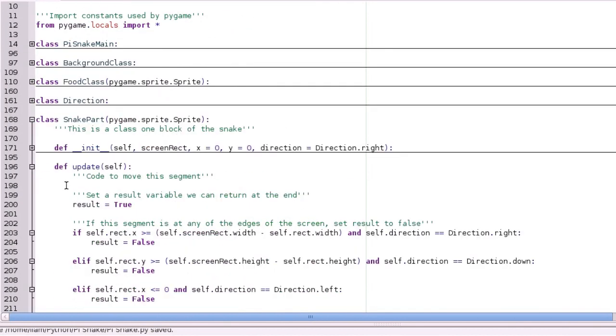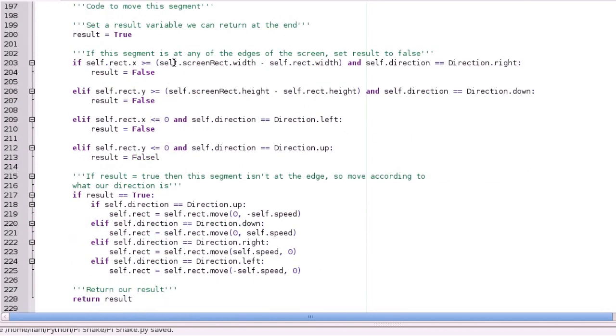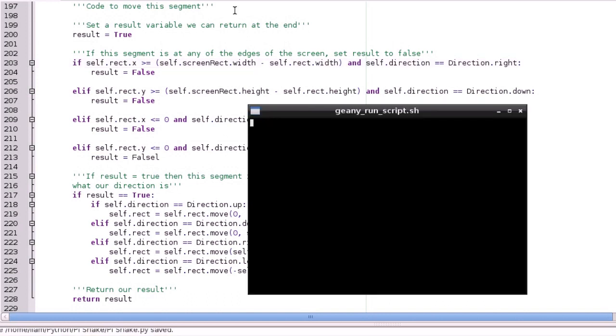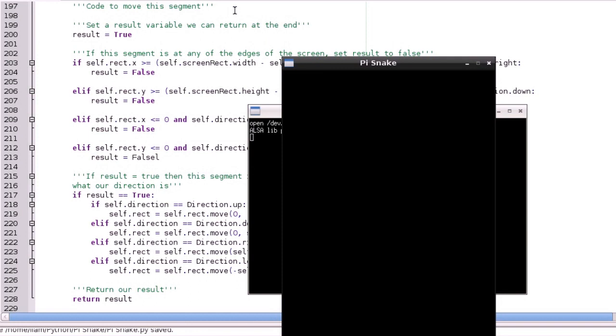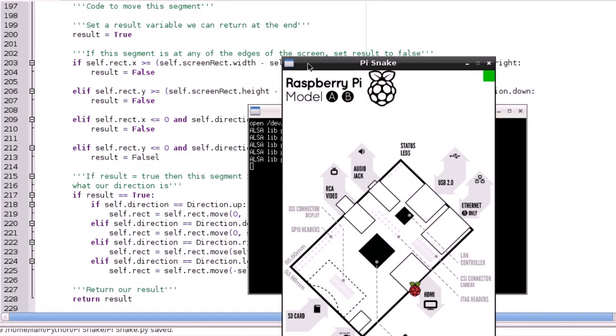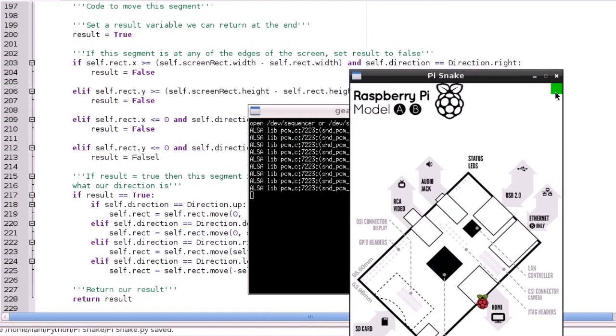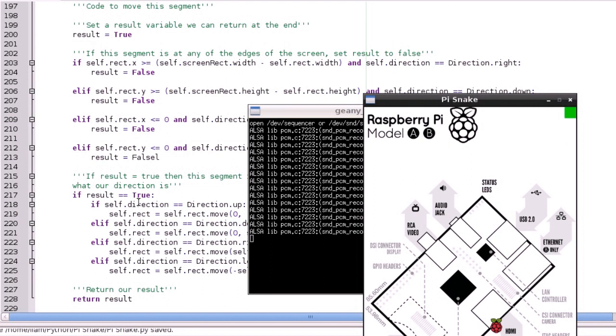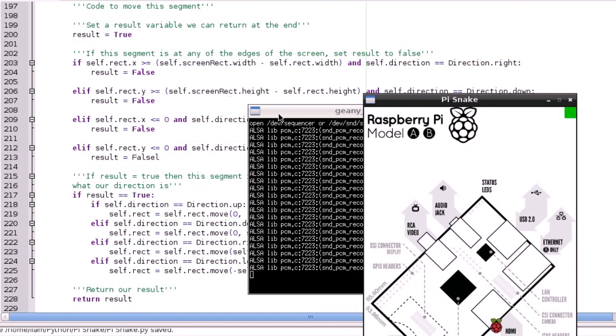So, if I then go into this, we're basically saying, if the segment is at any of the edges of the screen. So, this is always the hard bit to explain, but basically, if the x value of the rectangle is like touching... So, if you think about it, the width of the screen rectangle take off the width of the square. So, if the direction's right, and the width of the screen rectangle, so that x is going to be more than or equal to the width of the screen minus the width of the square. Which basically means, if it's at the edge, and the direction's right, then we set result to false. And if result's false, then we don't move, basically.